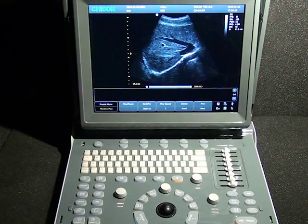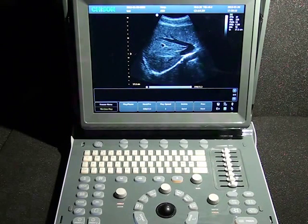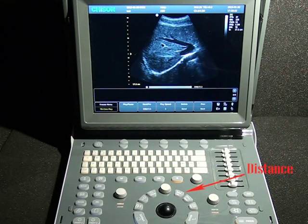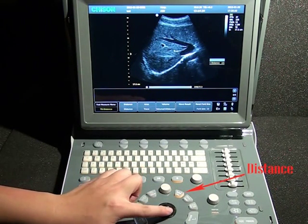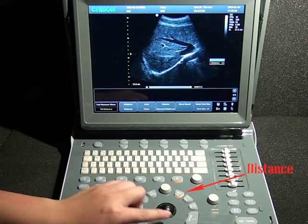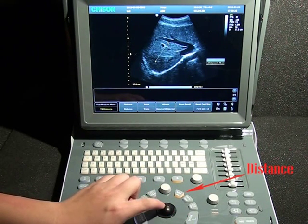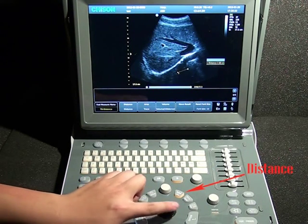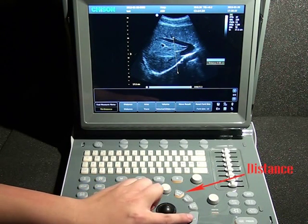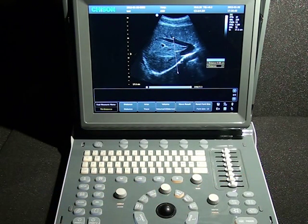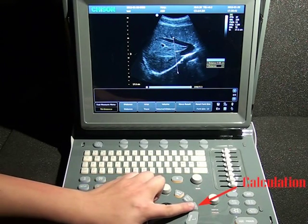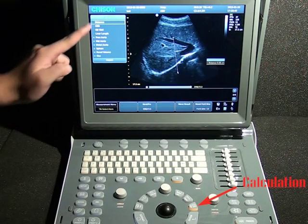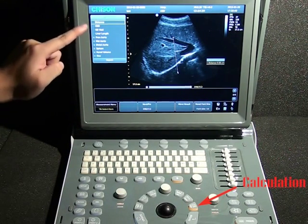After getting a high quality image, we need to do some measurements. We have fast measurement and the calculation package measurement for your choice. Let's take distance measurement as an example. Press this button and you will see line segments on the interface. Press Update to change the active point, then move the trackball to confirm the position and press Enter to confirm. For professional measurement, hit the CAC. We have our CAC menu — here it shows Abdomen and has all the calculations for abdomen.